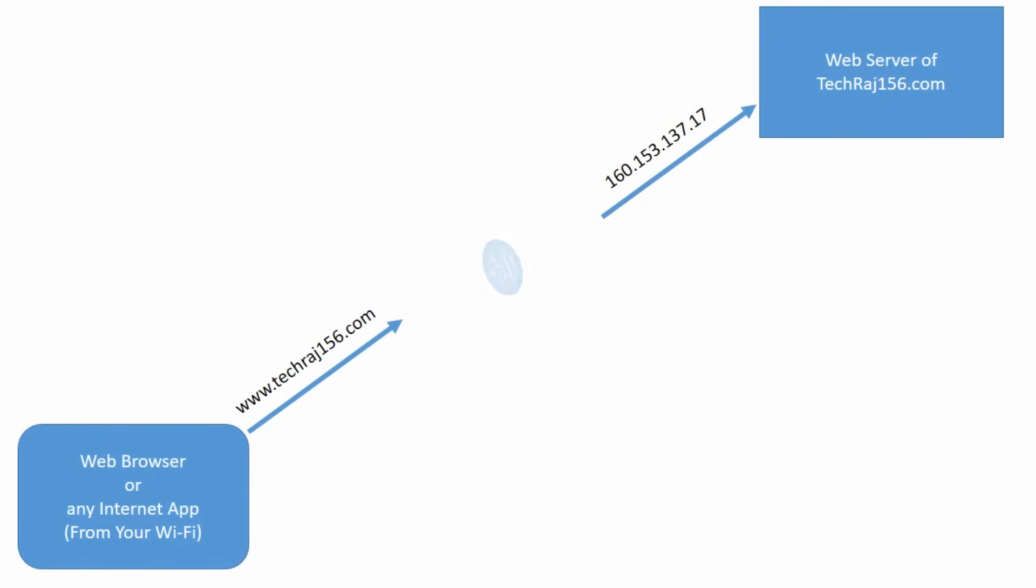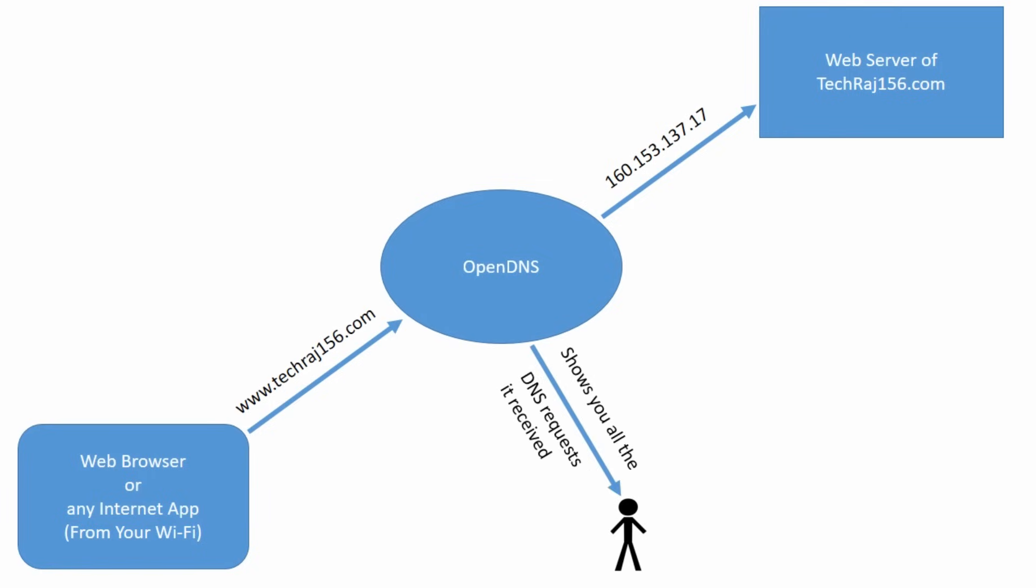In this method, we are going to replace our existing DNS server with OpenDNS. This OpenDNS is going to show us the request that it received from your network which means that we will now be able to see all the web pages or all the requests that are made to web pages from our Wi-Fi network. Now let us see how to configure our Wi-Fi router to use OpenDNS as its DNS server.